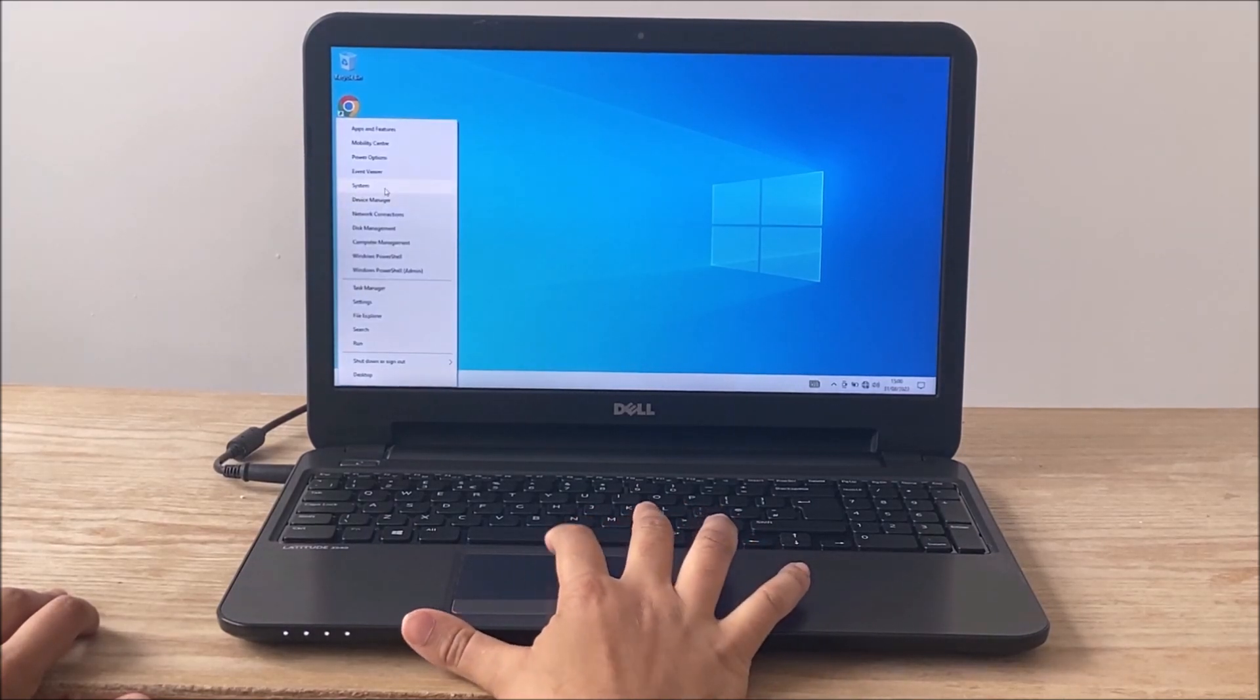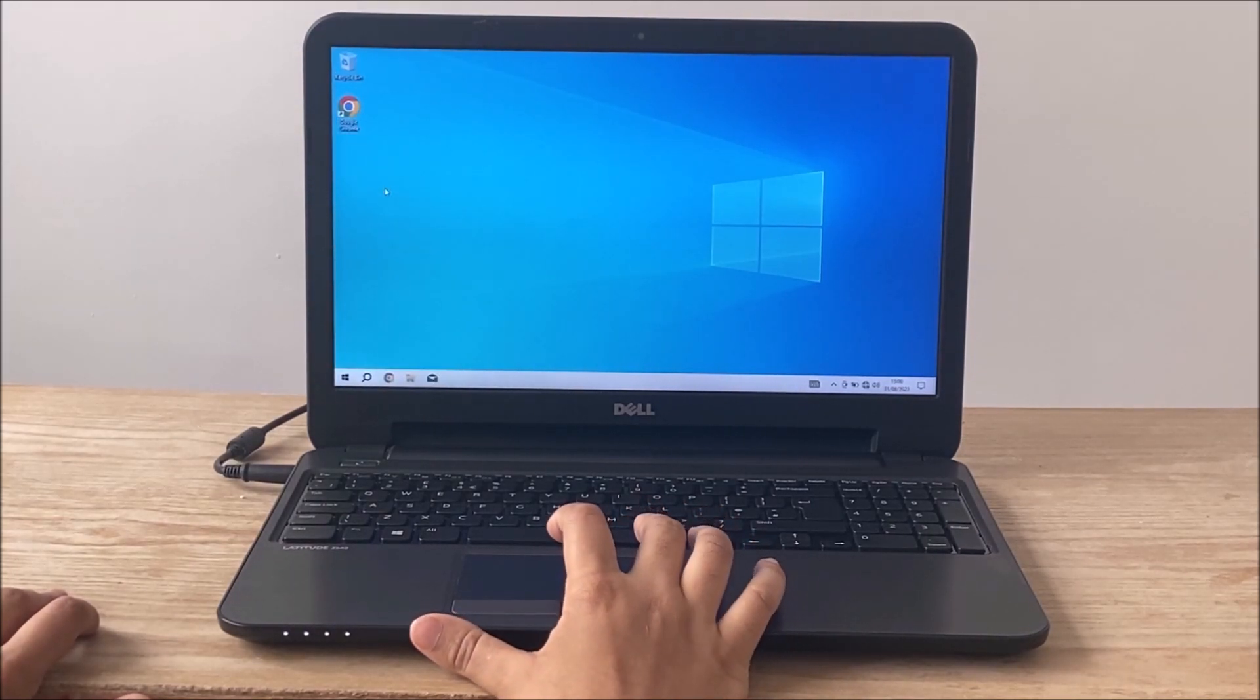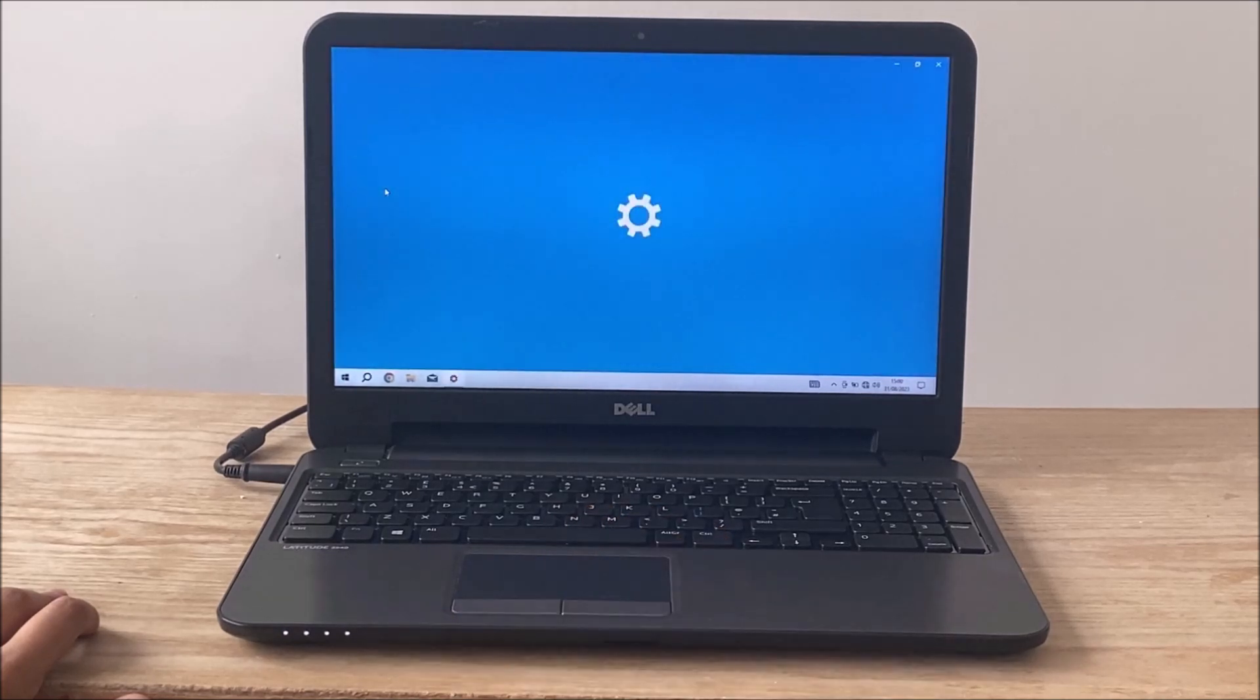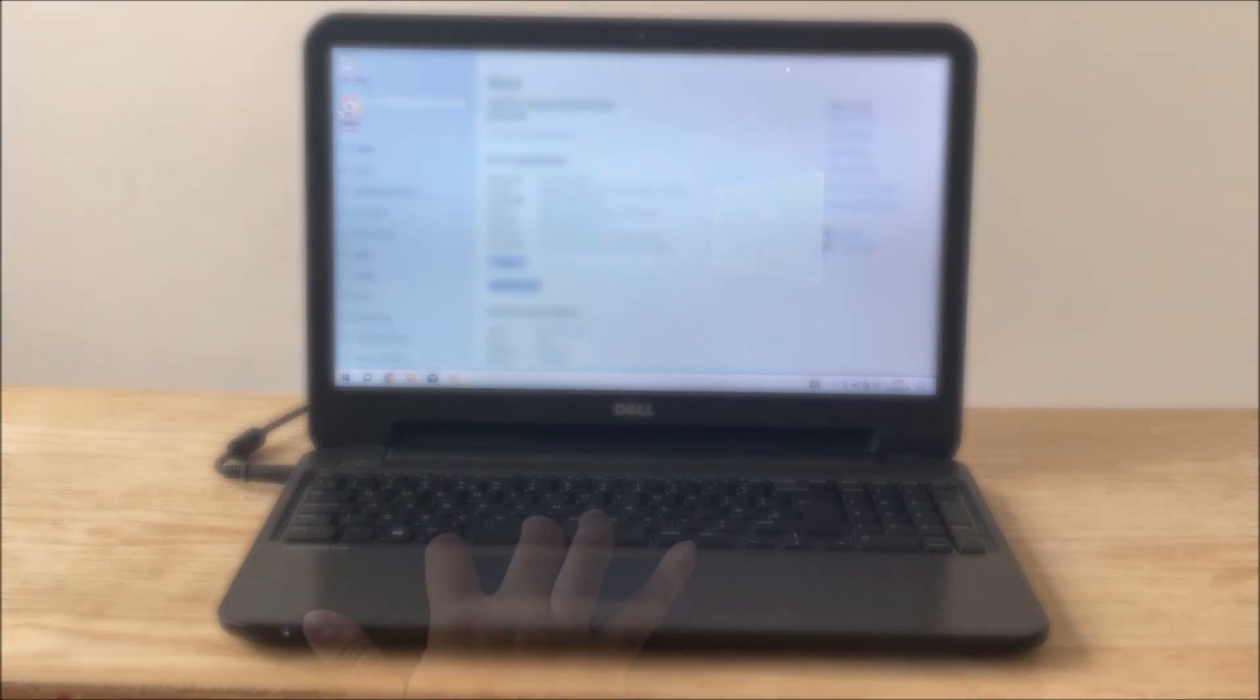Going on to test the laptop you can see the delay and how long everything takes to open. This would be very frustrating if you had to use this as a daily machine.